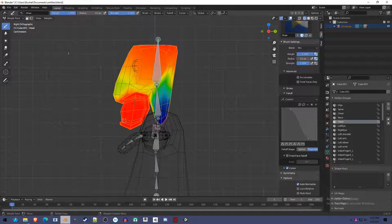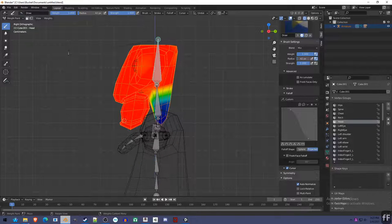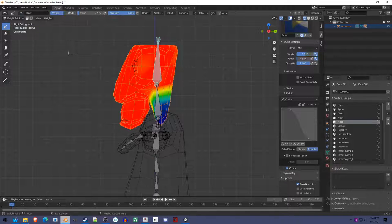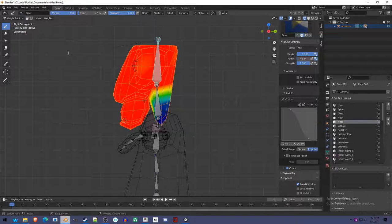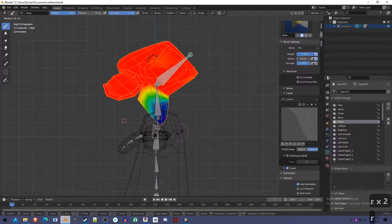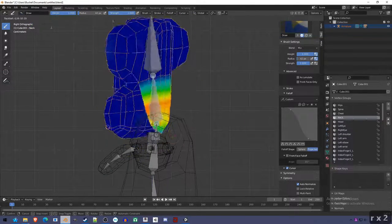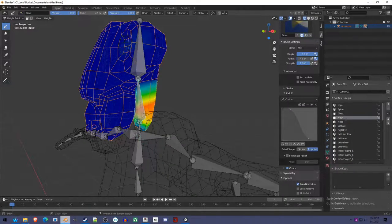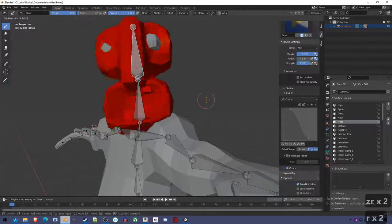You might want to separate this object from that object just to make sure you're only painting one at a time. Now I move the head and I see some of it's still a little bit yellow. You can change the weight and strength - you'd want the weight to stay at one. If you wanted to erase it, you could set it to zero. Let's go into the neck and make sure that's good. The bottom of the neck is weighted to the chest a bit, so that it never goes outside of the chest. This looks pretty good in terms of how things can go wrong.